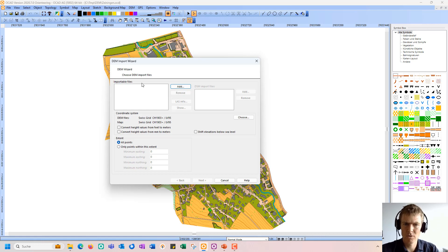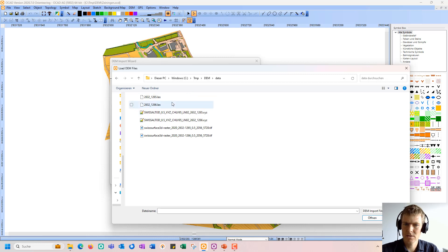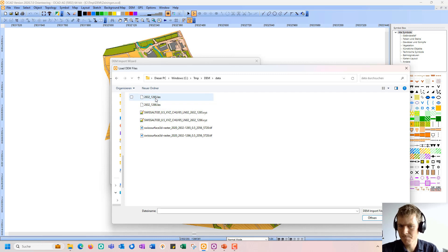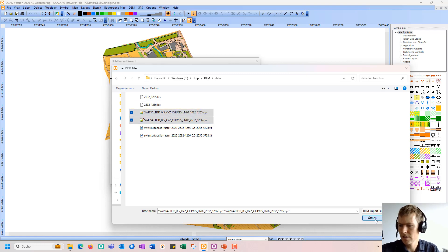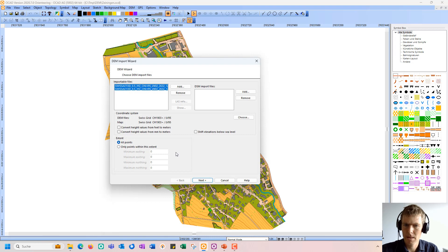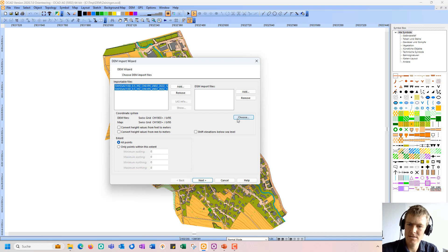Here, I can add importable files. As shown before, I have these different files that can serve as input. First, I choose the ASCII files, which represent the digital terrain model. I open it, and I can see here the coordinate system — the map has the SwissGrid as coordinate system, and the DEM files typically have the same coordinate system, but I can also change this if needed.